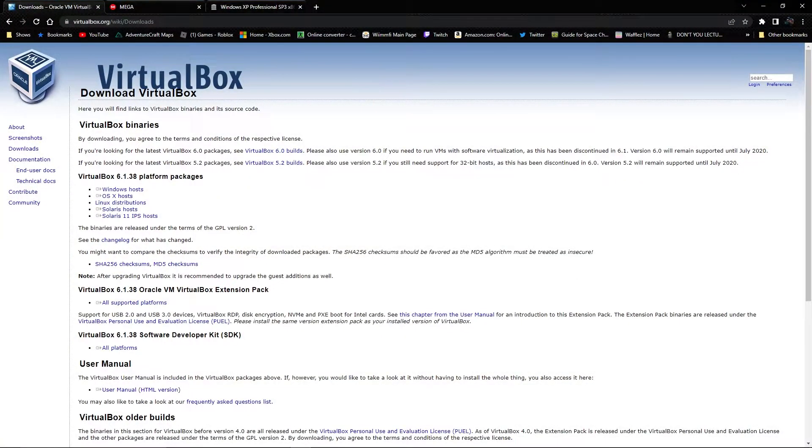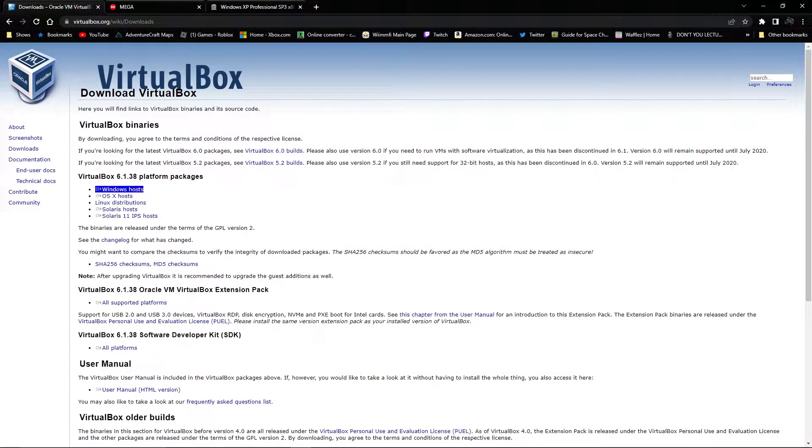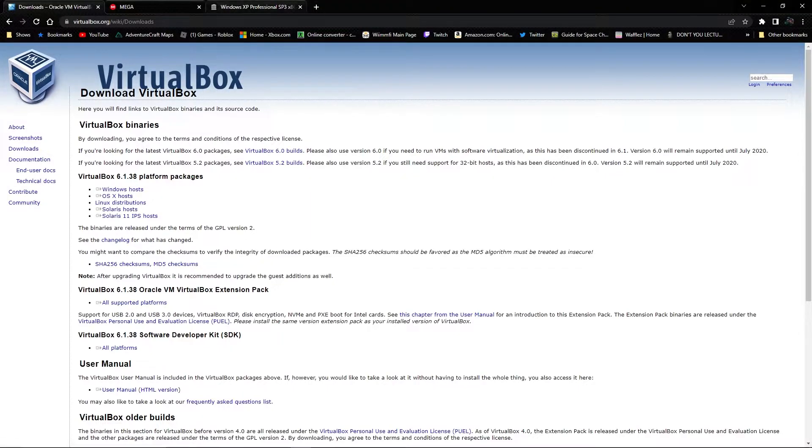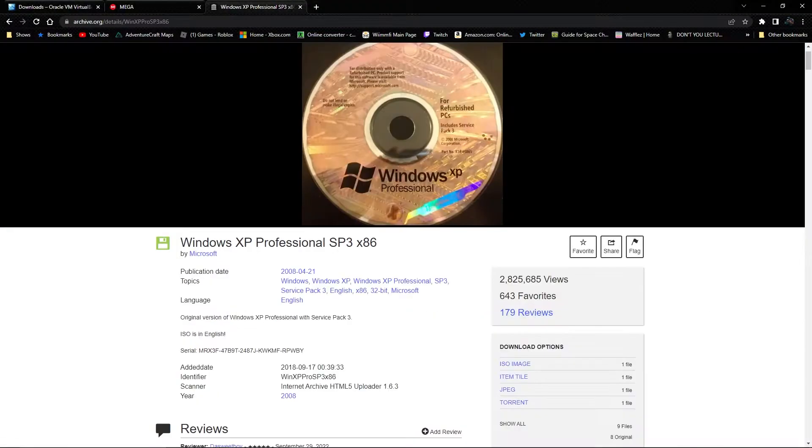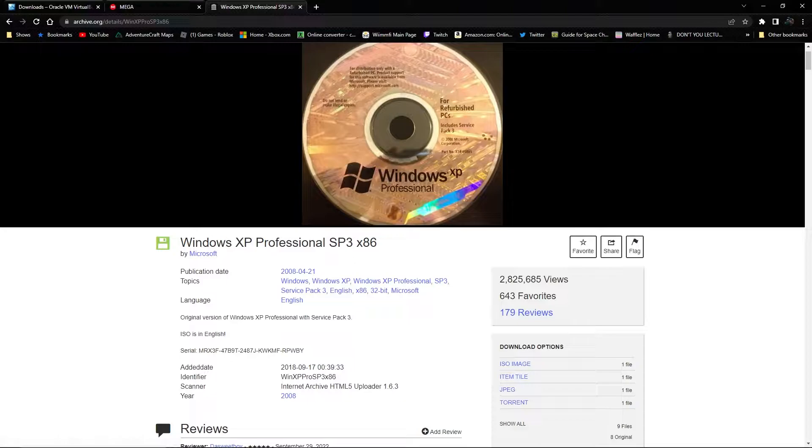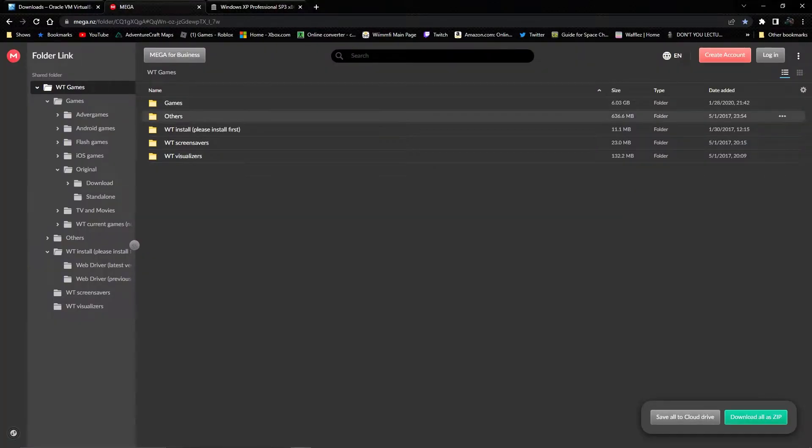Let's start off with VirtualBox. Download VirtualBox, the Windows host, because we'll be using Windows XP for the video. Download this ISO image, and now for the game.